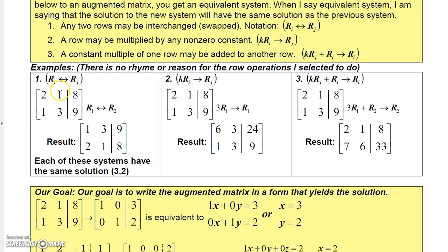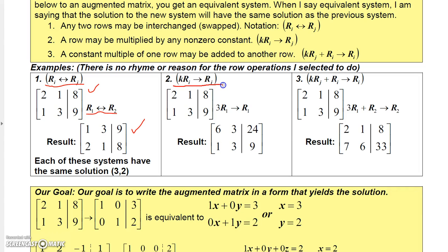There are three types of row operations we can do to an augmented matrix that do not change the solution. First, you can swap two rows — if I wanted to swap row 1 with row 2, I use this notation to show that this matrix is equivalent to the result after swapping. Second, we can multiply a row by any number other than 0 and replace that row. For example, I'm going to multiply row 1 by 3, which turns the entries into 6, 3, and 24, and replace row 1 with those values.